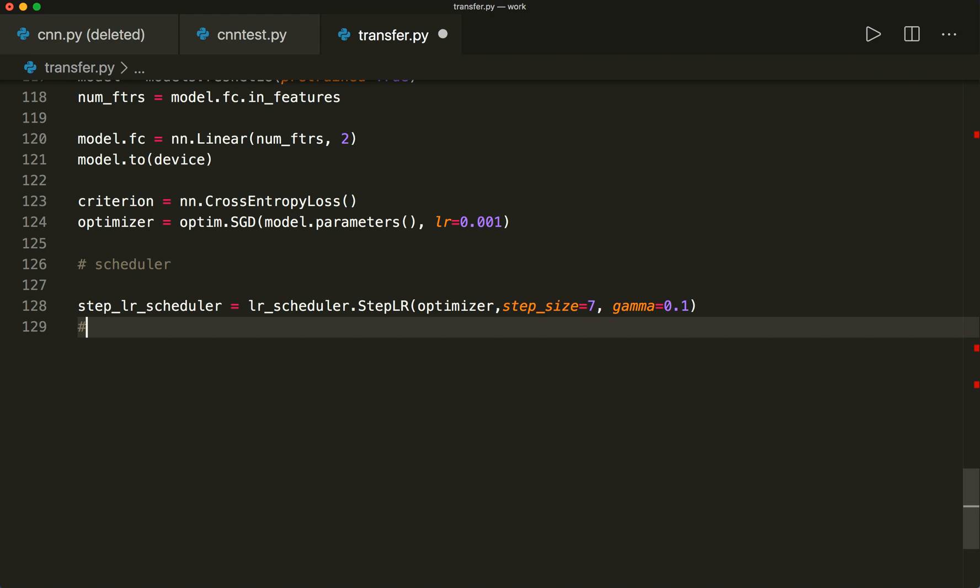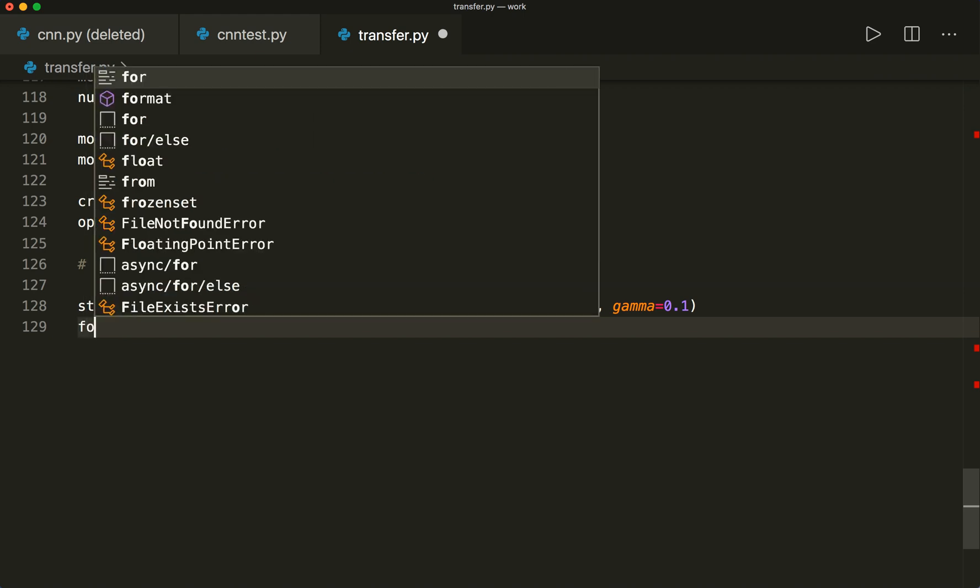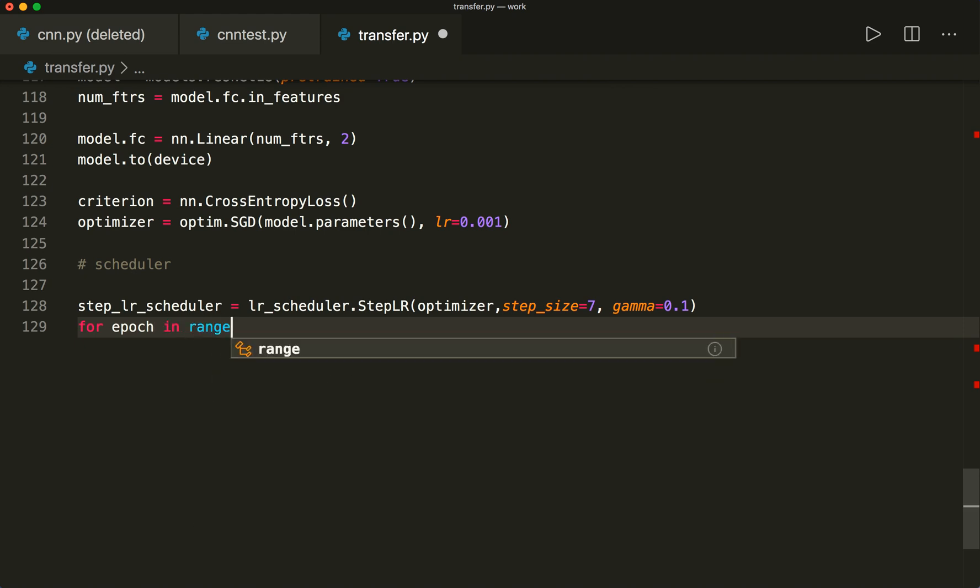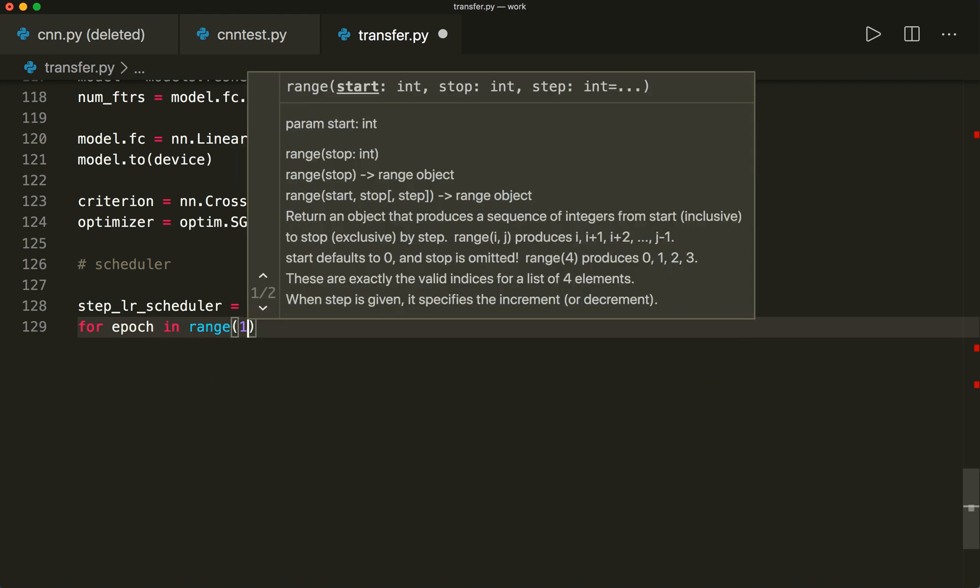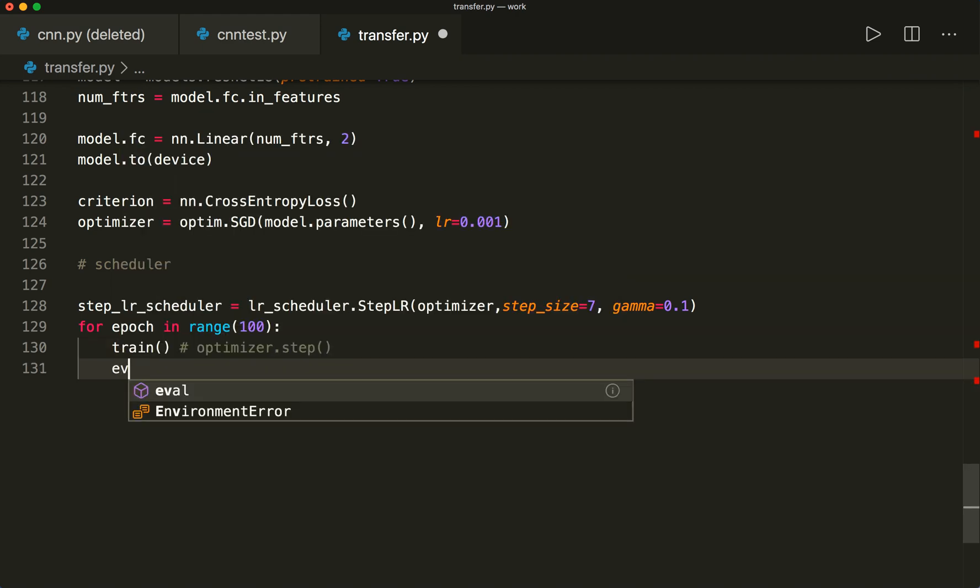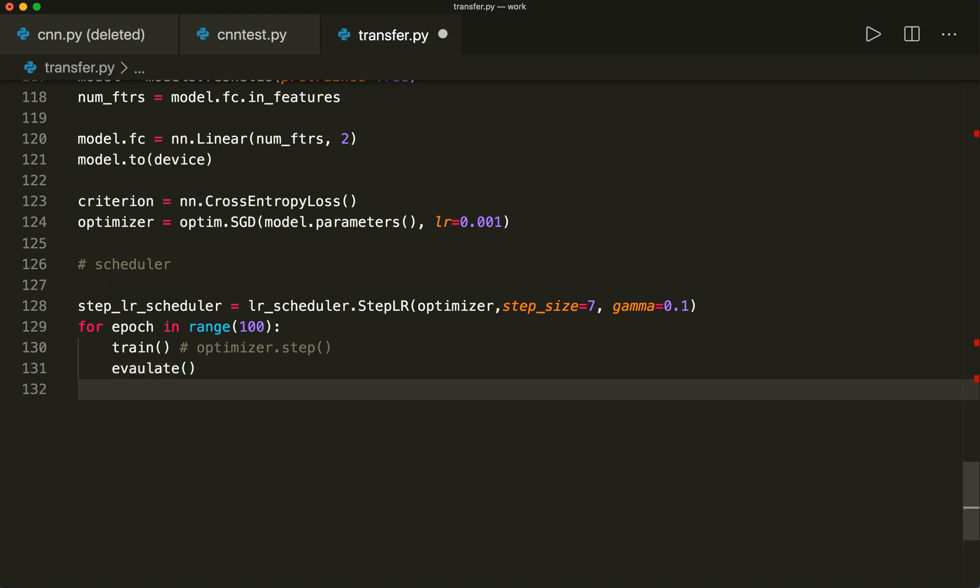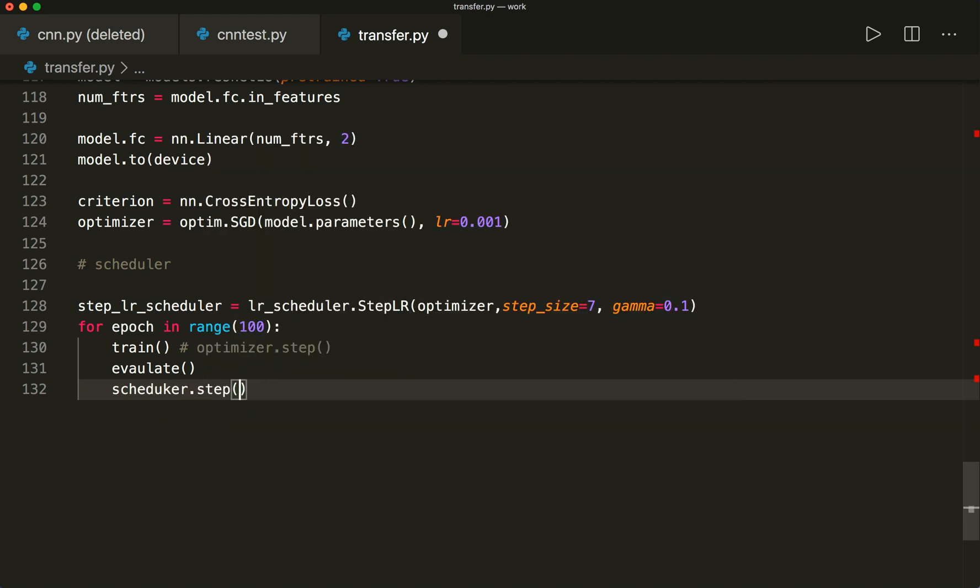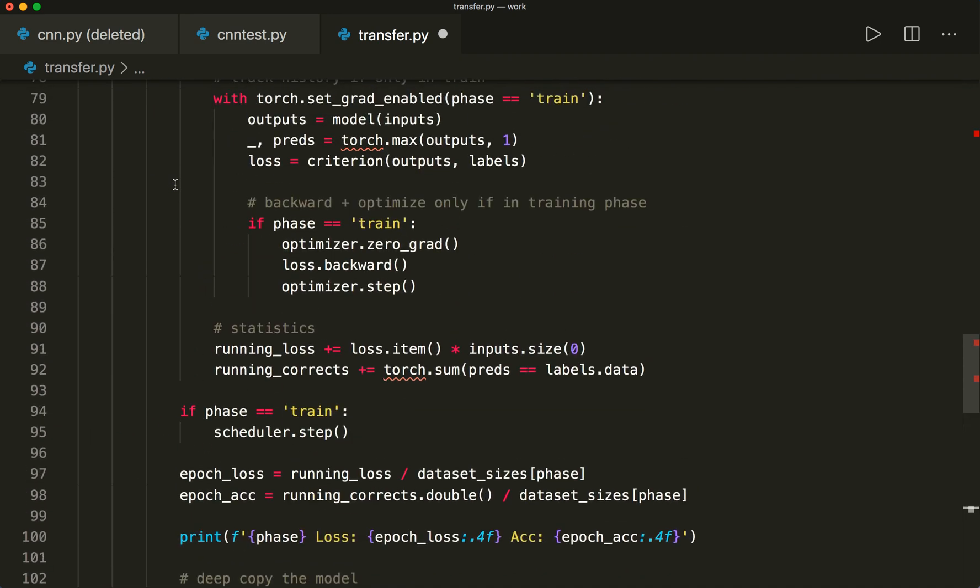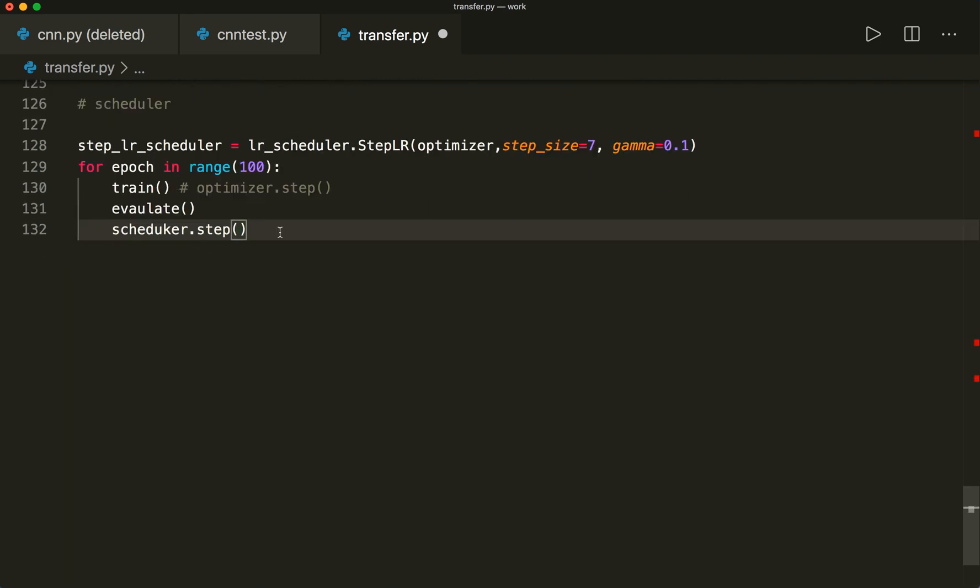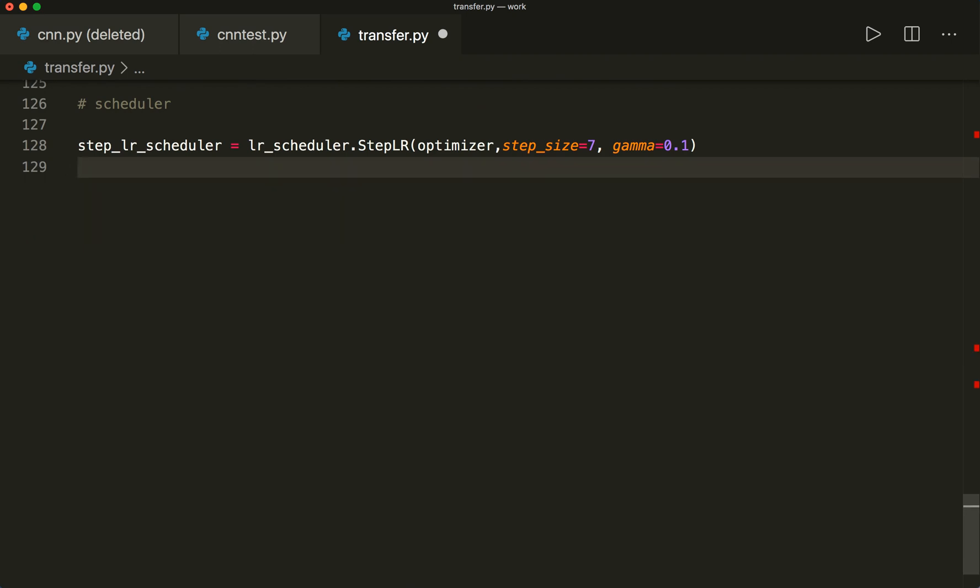And then typically, what we want to do is in our loop, in our loop over the epochs. So for epoch in range, let's say 100. And then typically here we use the training where we also do the optimizer.step, then we want to evaluate it. And then we also have to call scheduler.step. So this is how we use a scheduler. Please have a look at the whole loop here yourself.